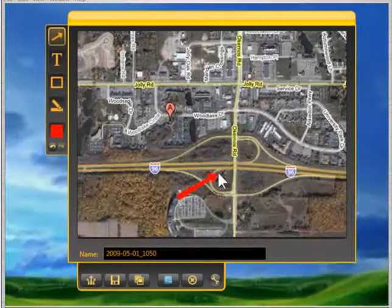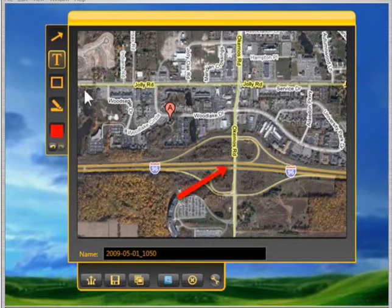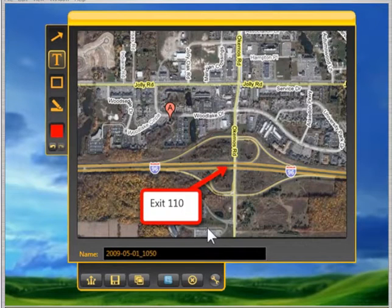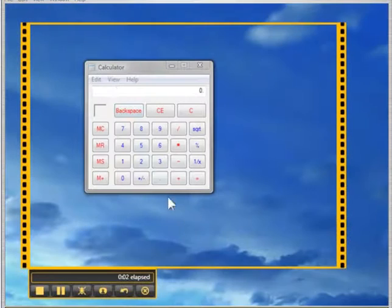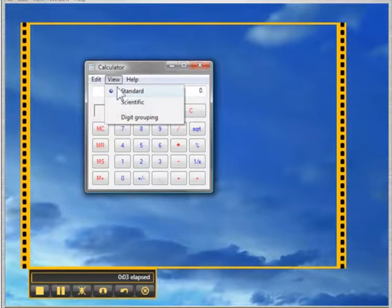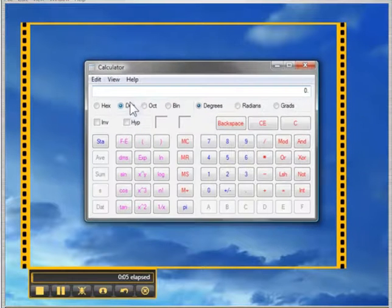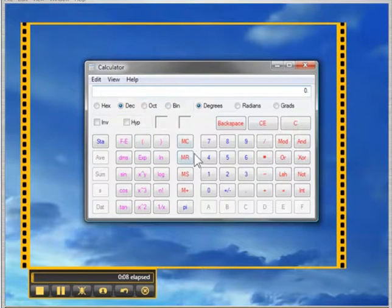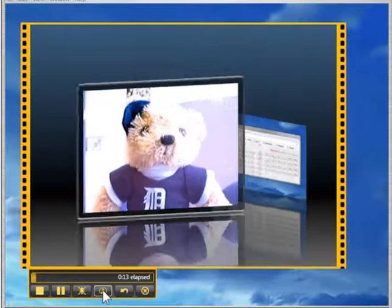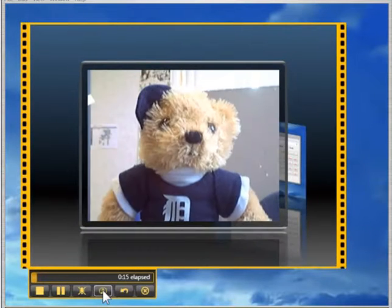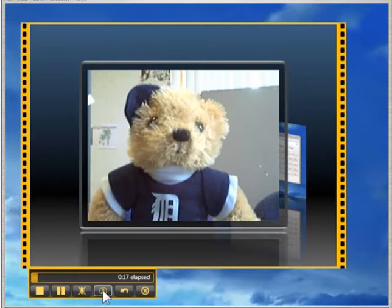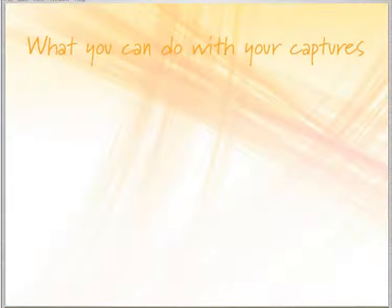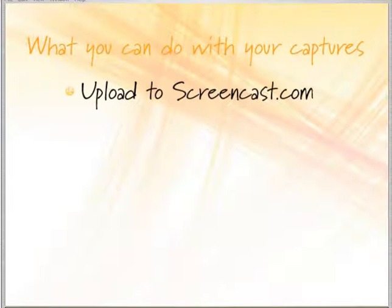You can enhance the images you capture with Jing using arrows, text, and highlights. You can also create a short video or screencast with Jing and narrate it to add an extra layer of clarity. If you have the Pro version of Jing, not only can you record your screen but also your webcam, so you can be part of your screencast.